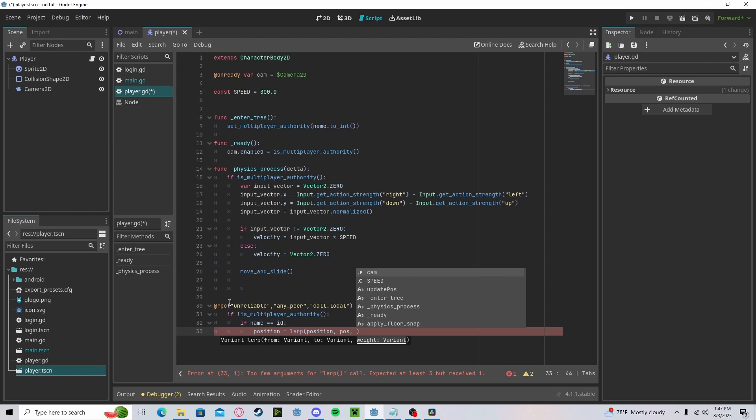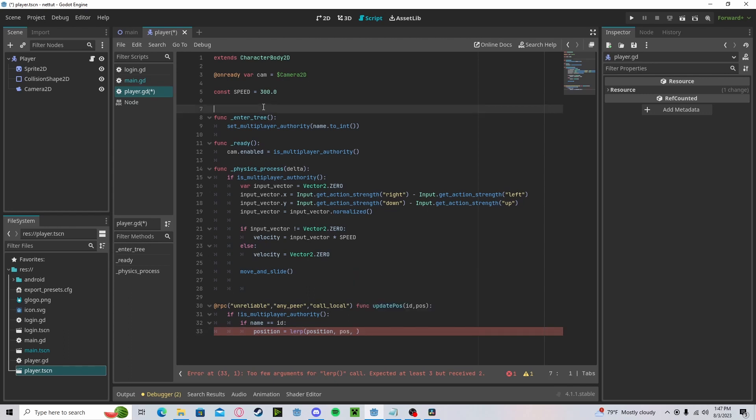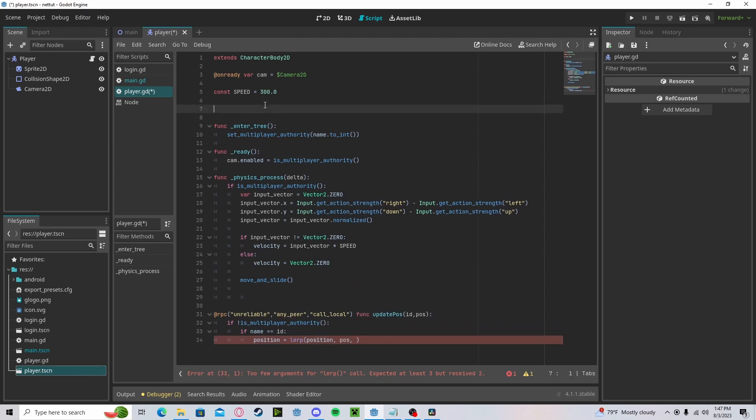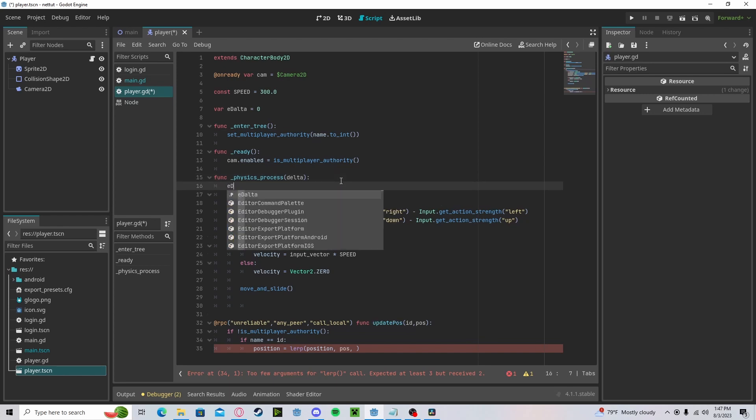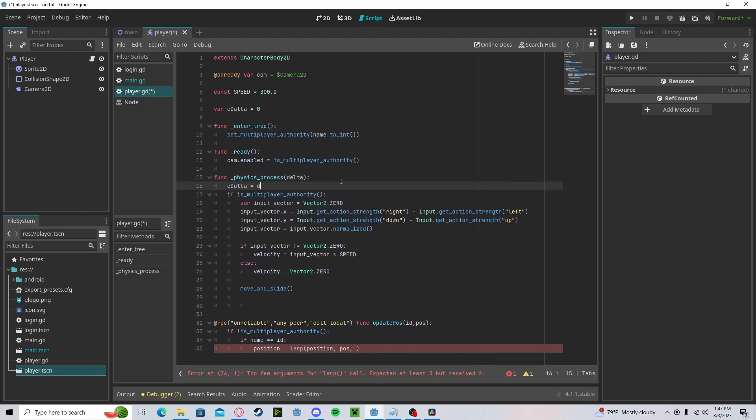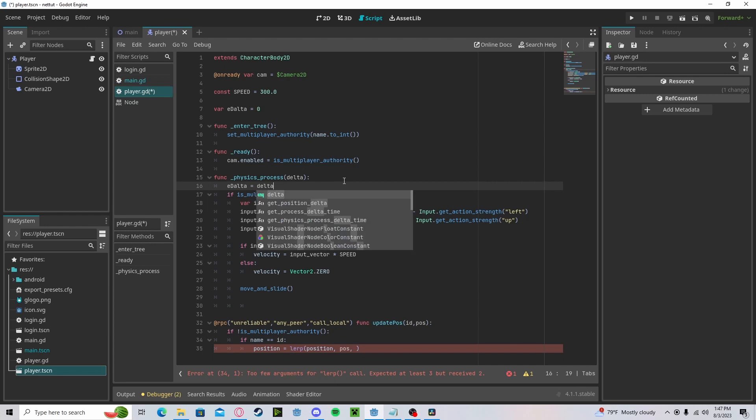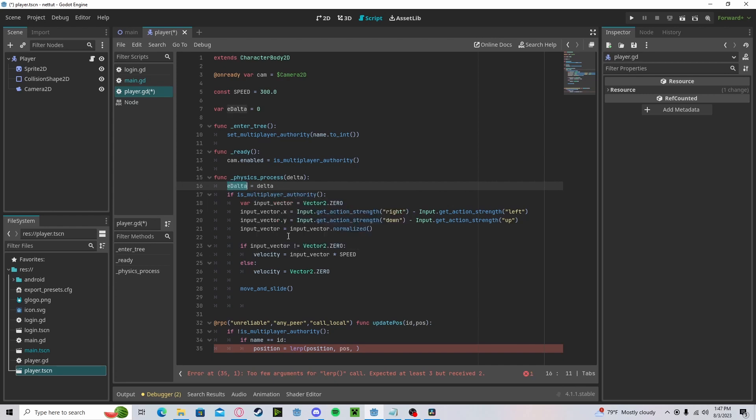We need to pass in a delta, however we don't actually have our delta information. So we can create a variable, just call it e_delta, set it to zero, and in our physics process we can set our e_delta to delta. Now we have an external delta. Put that here, let's multiply it by about 15 or so.